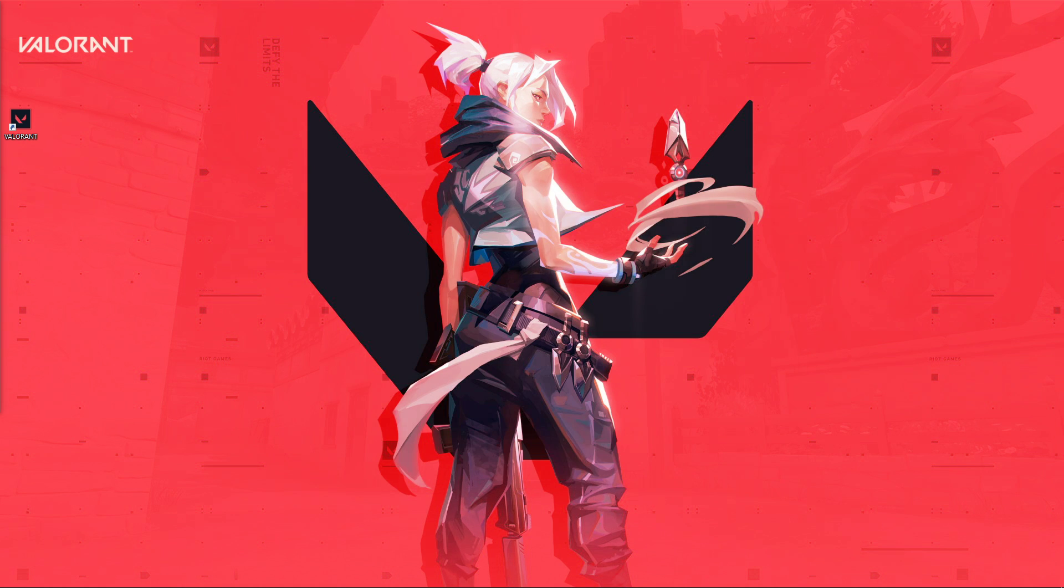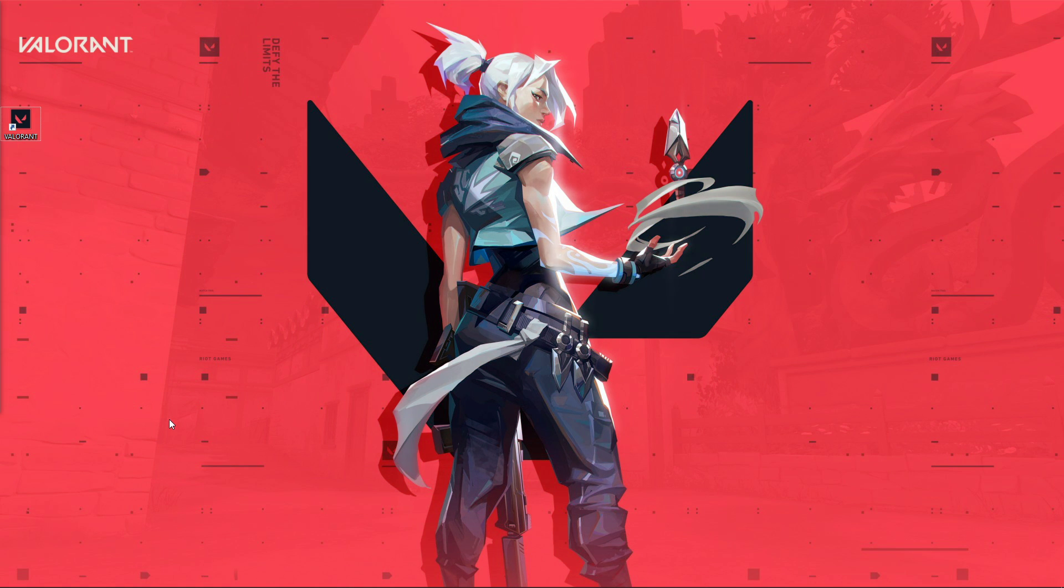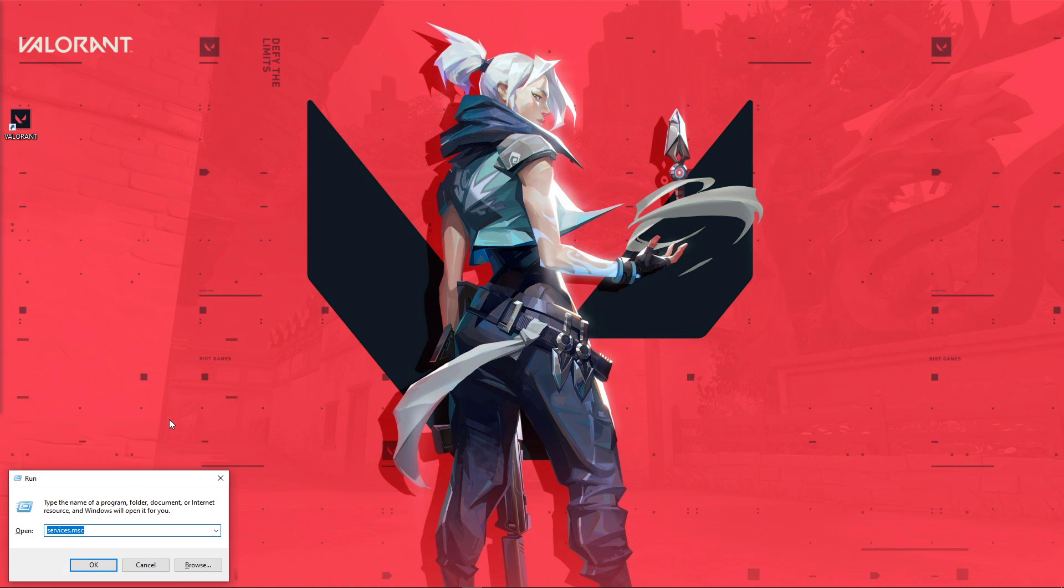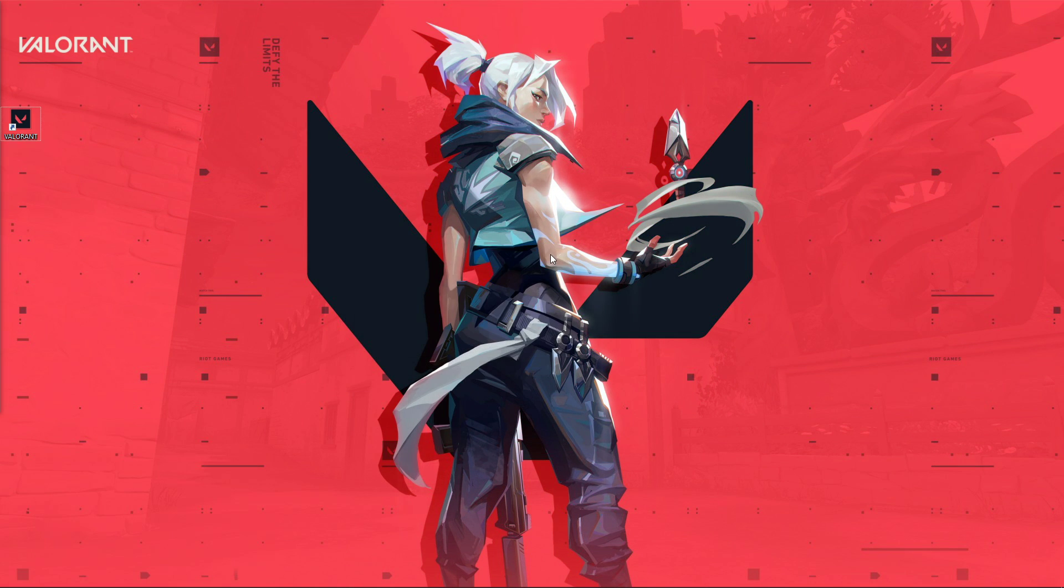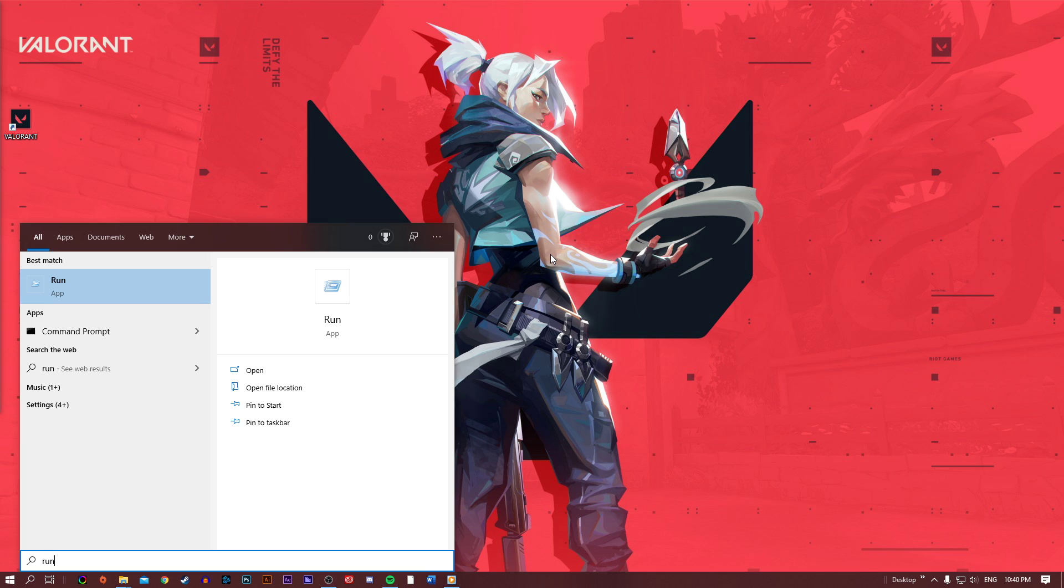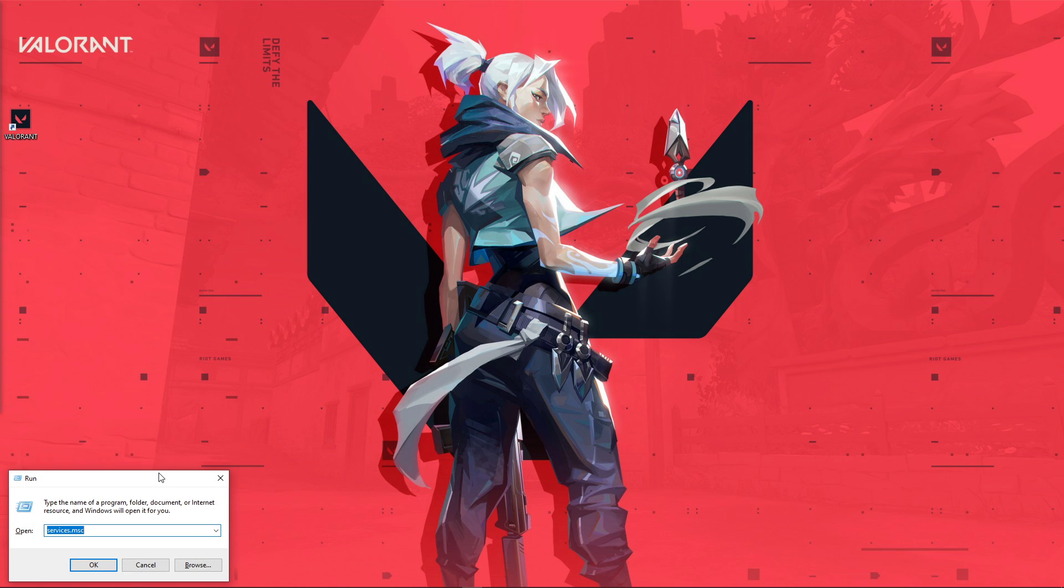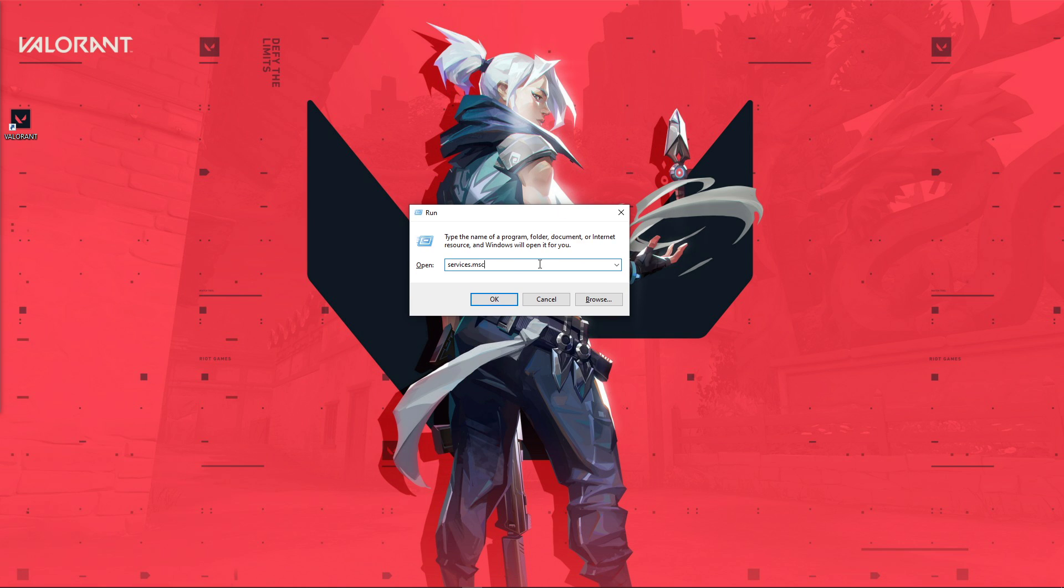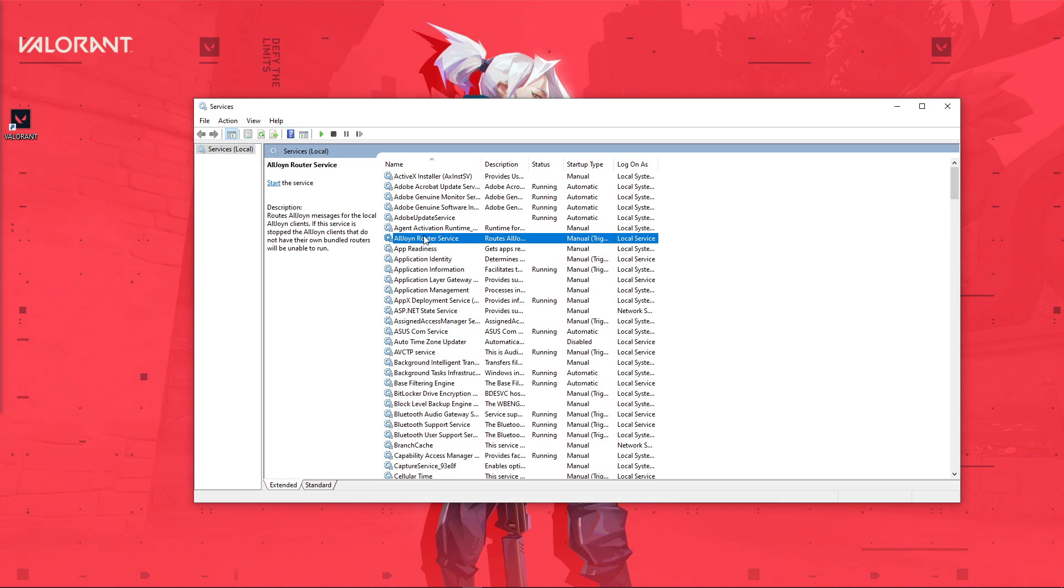When this is done, you can close your Task Manager and use the shortcut Windows Key & R, or simply search for Run and hit Enter. In this dialog box, use the command services.msc and hit Enter. This will open up the Service Control Manager.